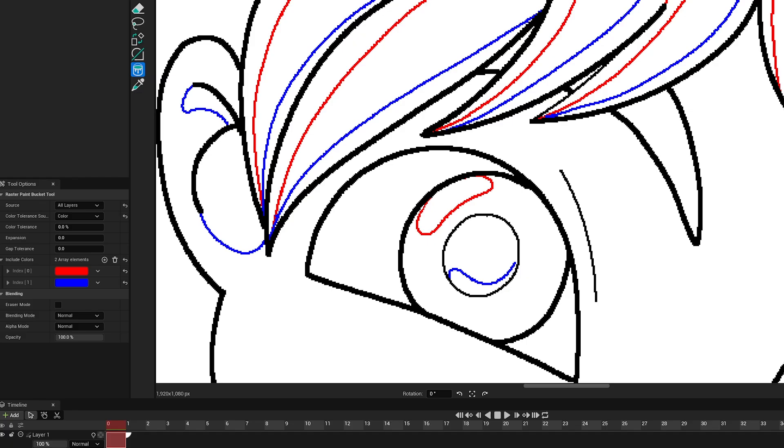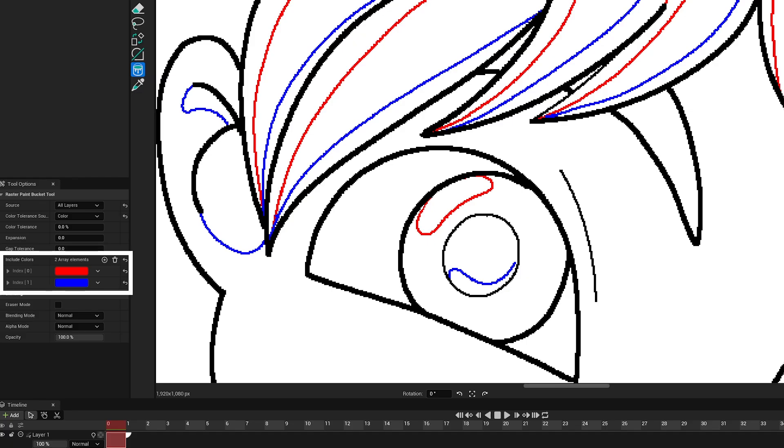A new feature has been added specifically for the Japanese animation industry in order to allow the paint bucket to take into consideration the lines of a specific color to fill in an area.